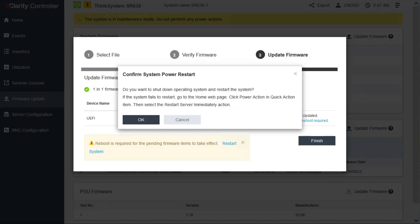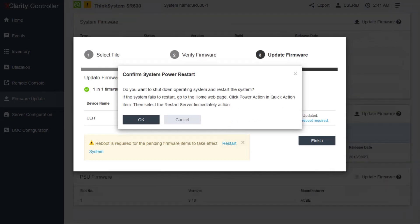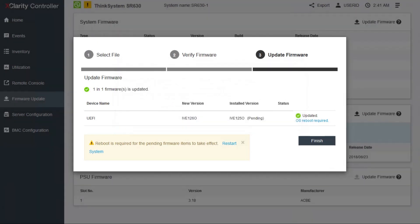If the update requires the XClarity Controller to be restarted in order to take effect, a warning message will be displayed.